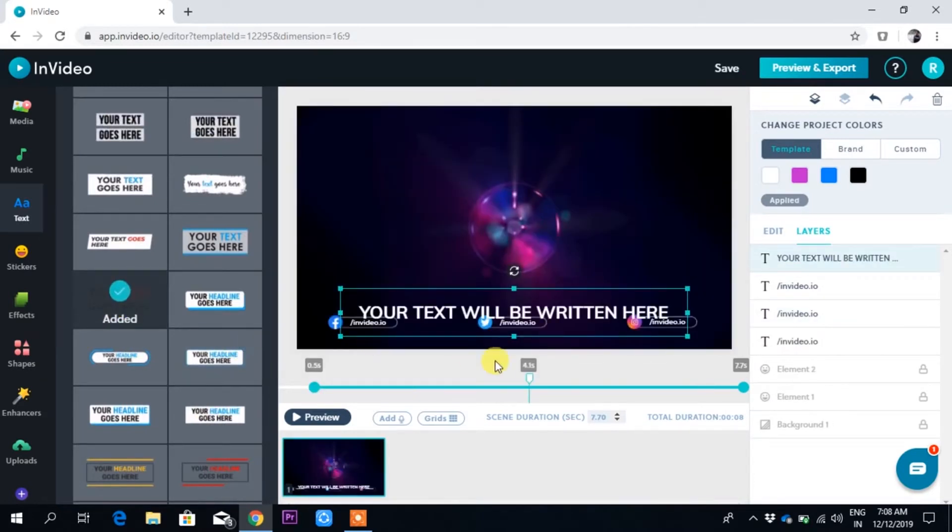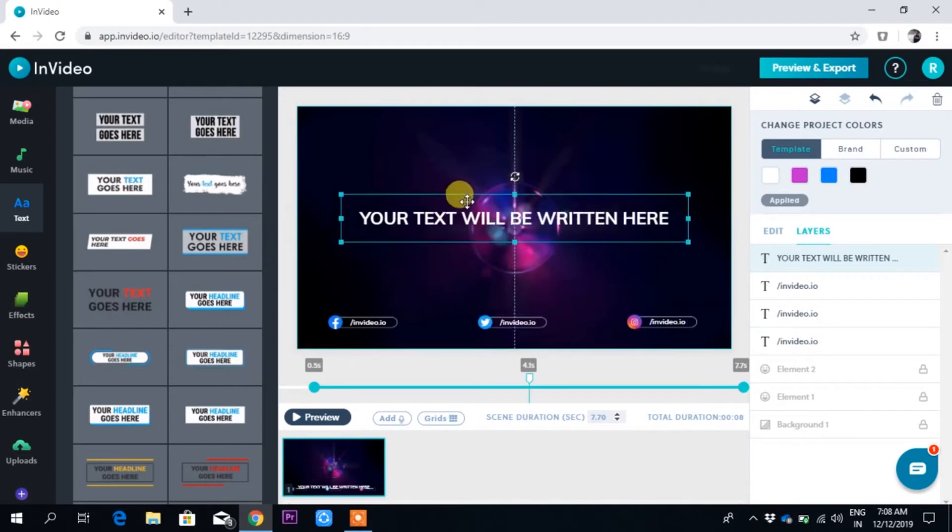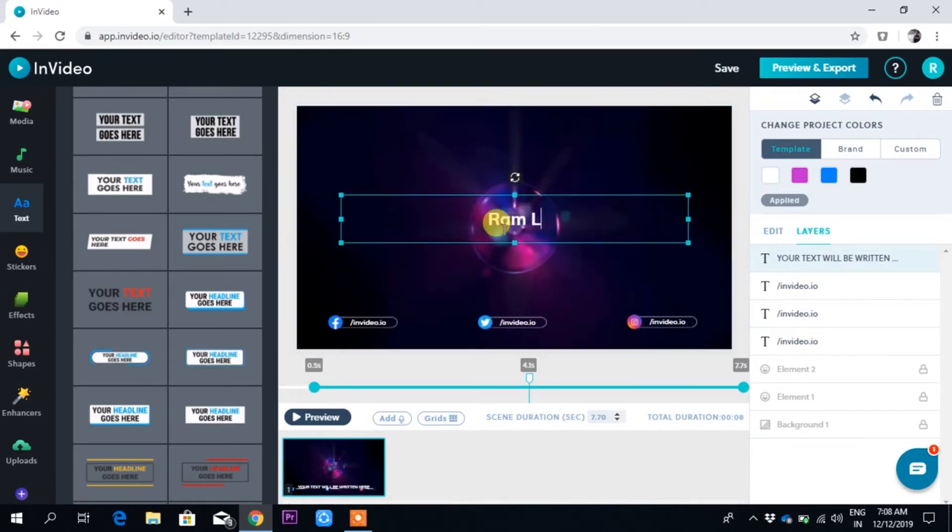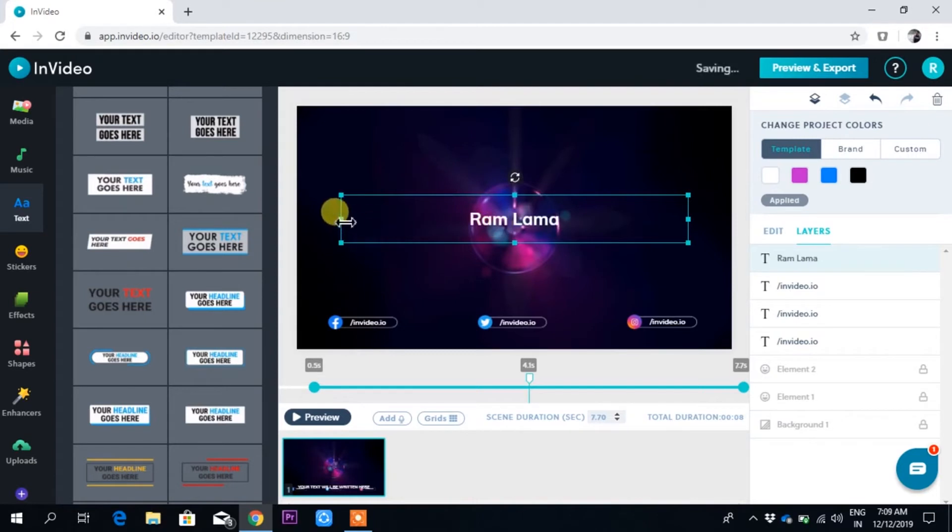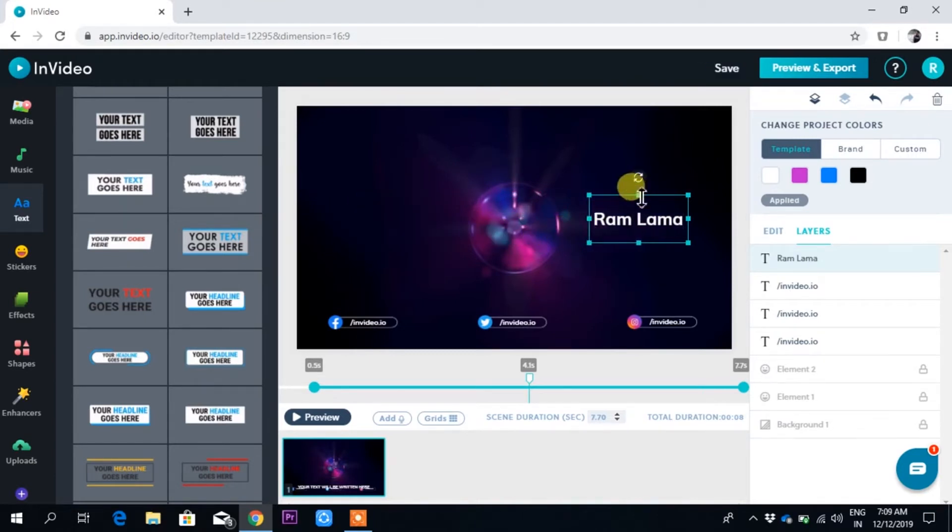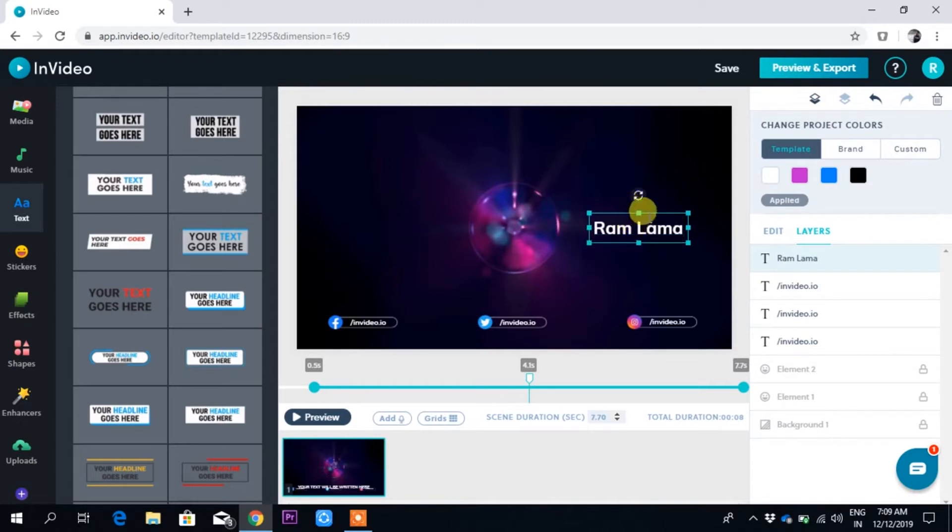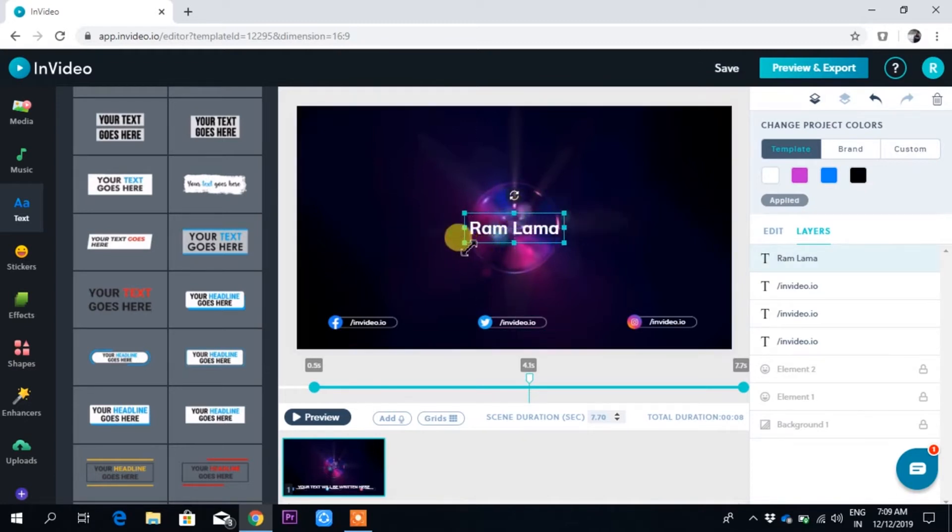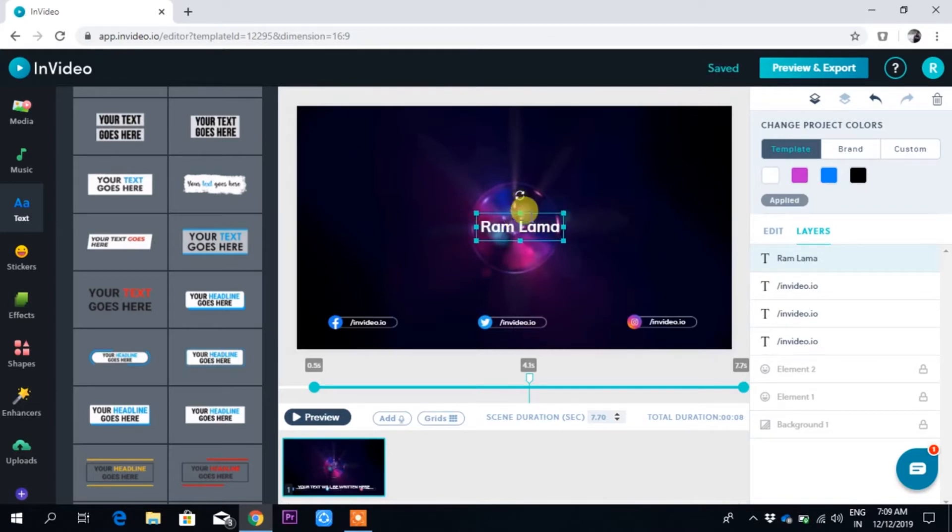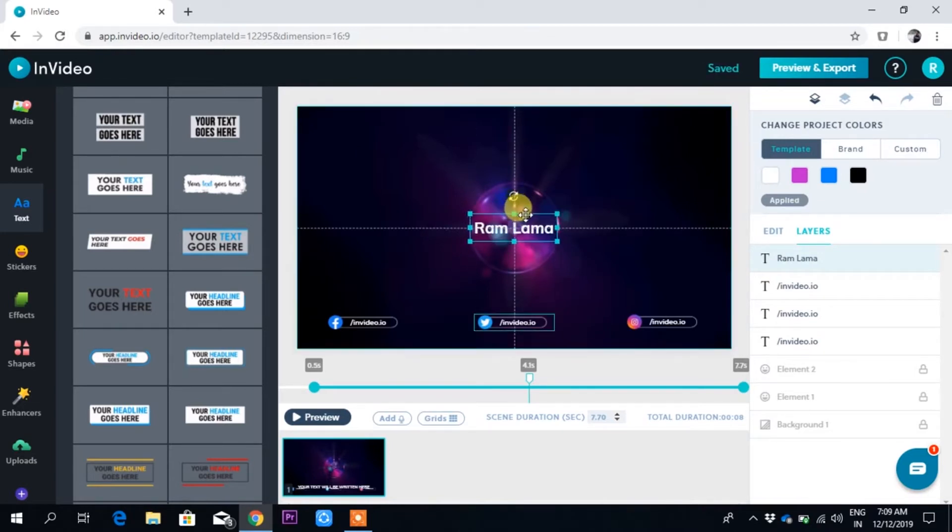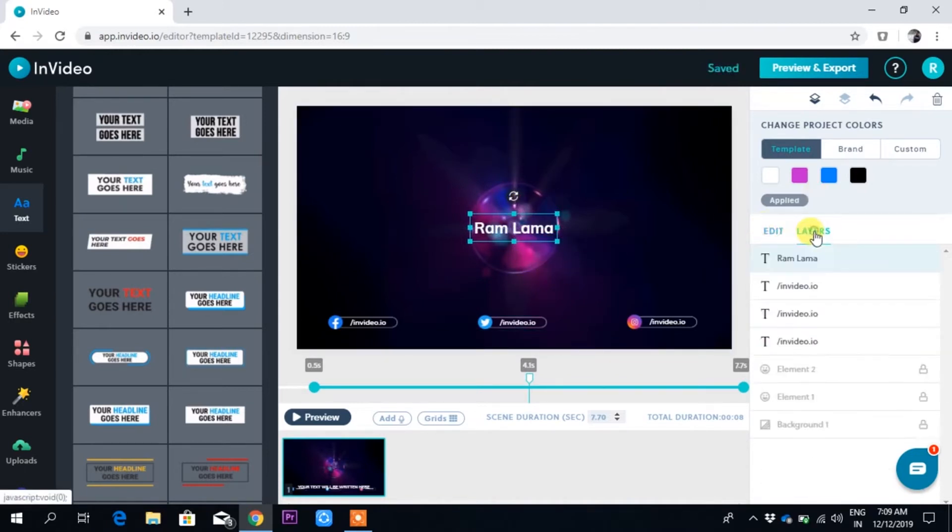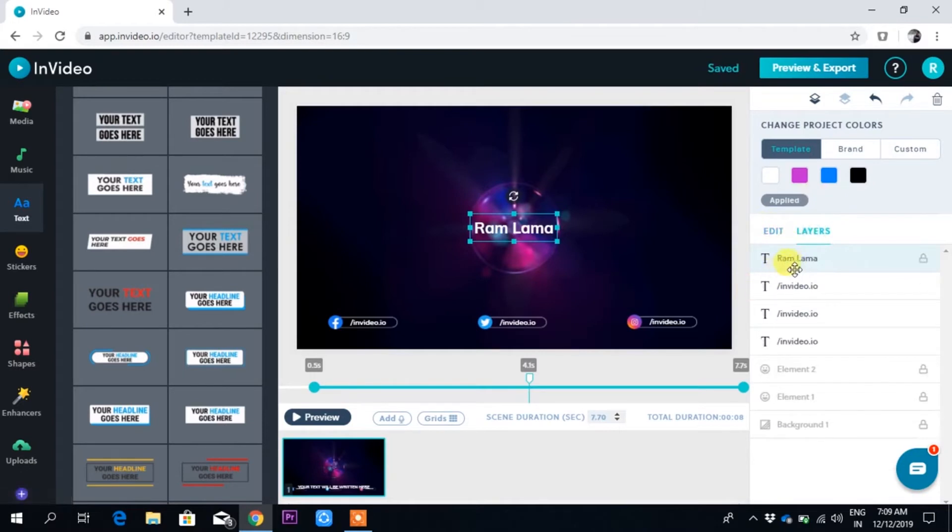Now what I will do is use simple text. Just click here, it will say 'adding.' Let me drag it and let me write my name and shrink it. It is really easy.